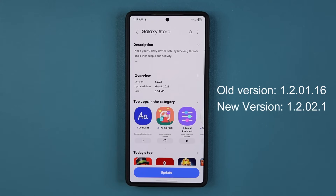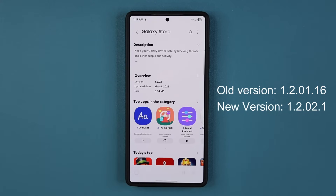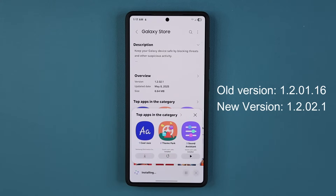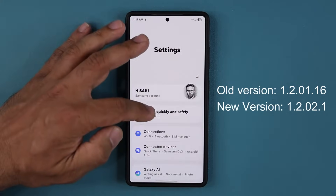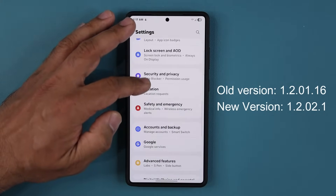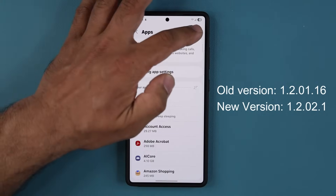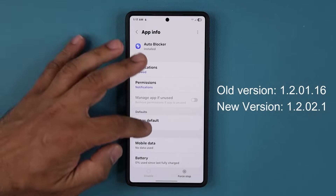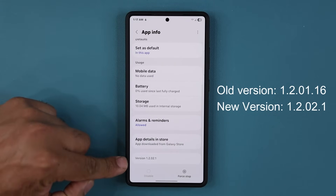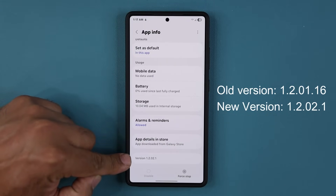It updates the underlying parameters. So I'm going to tap on update. We're going to install that, then go back to my settings into apps, auto blocker, and now I am in fact at the latest version.